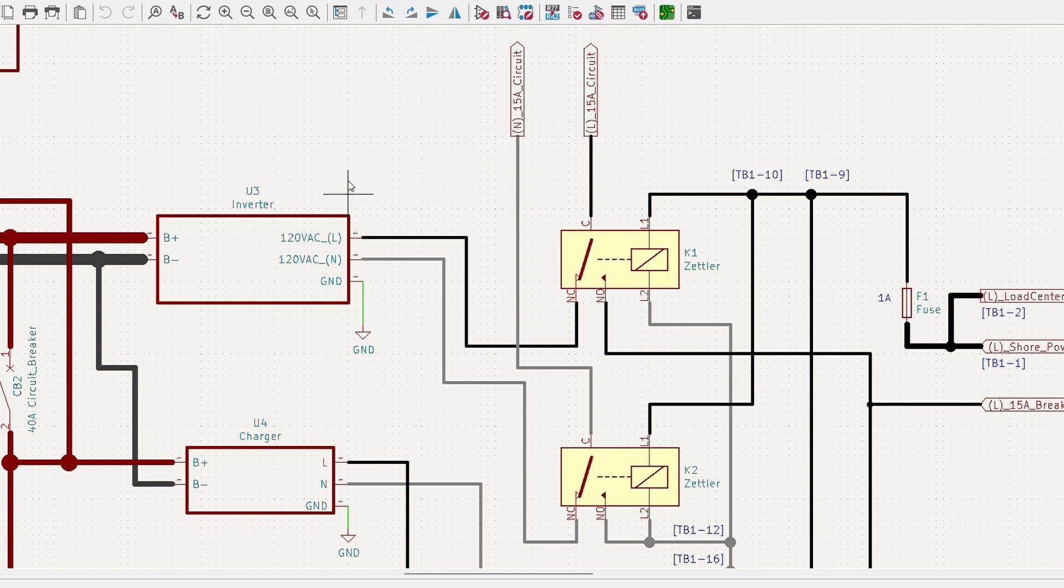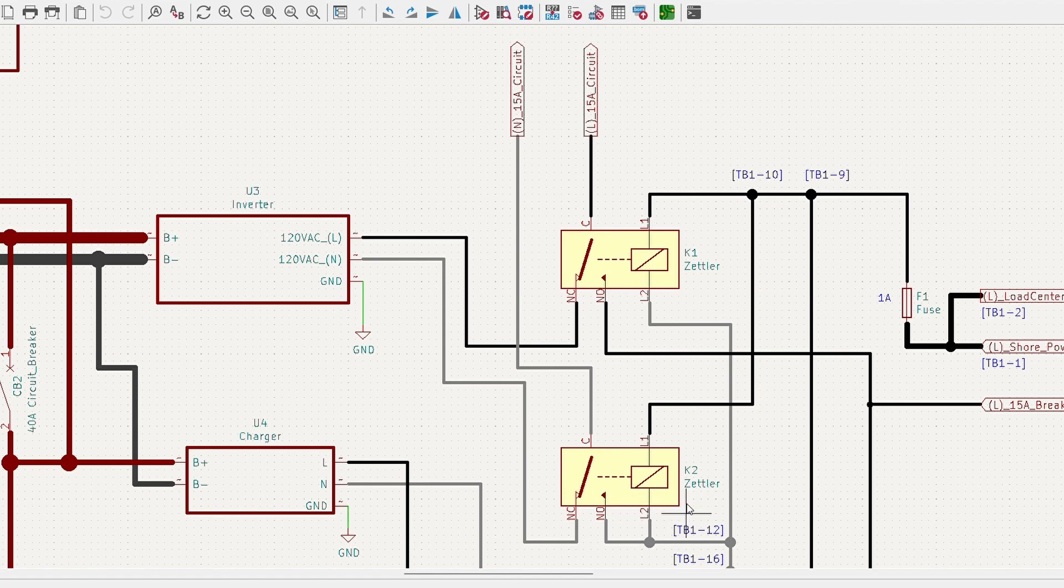So on our inverter, we have to keep the neutral isolated from the shore power neutral. So that's why we add this extra relay in here.